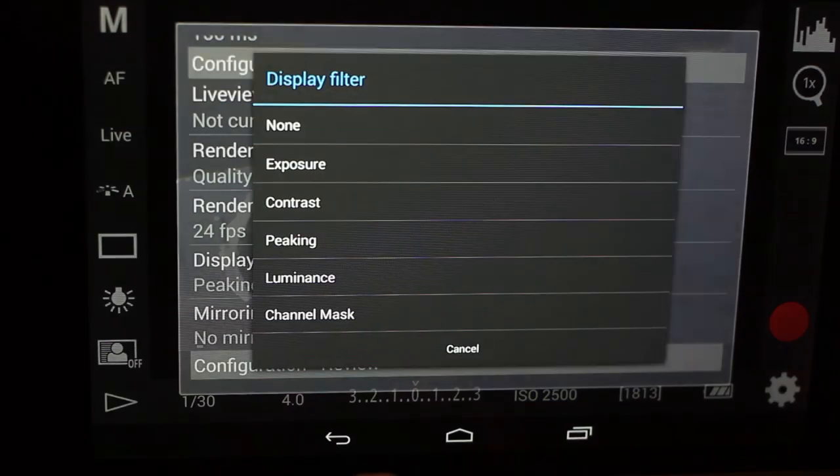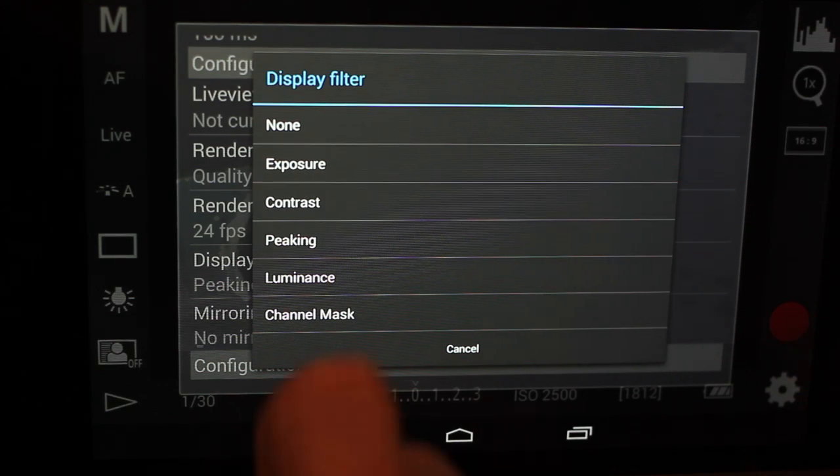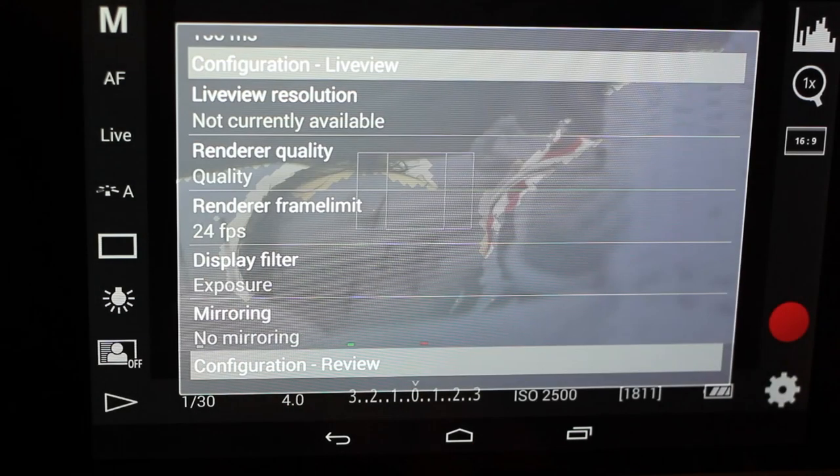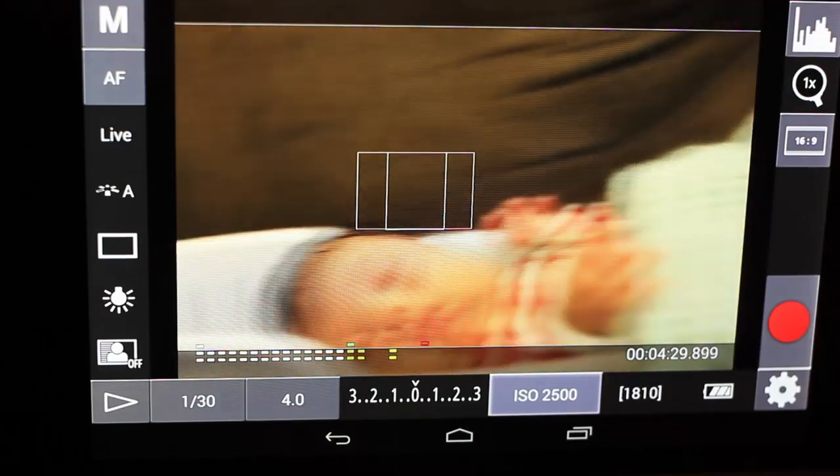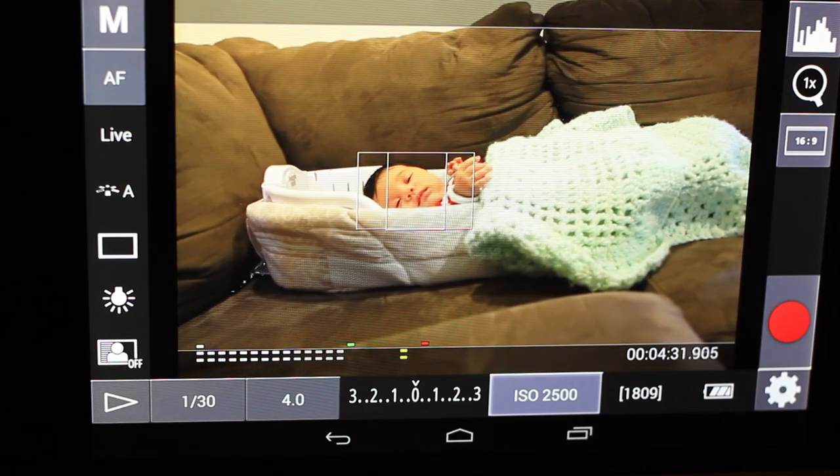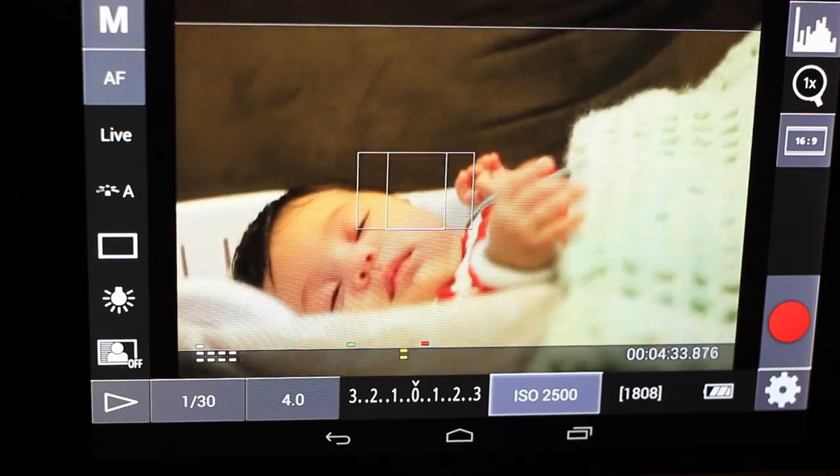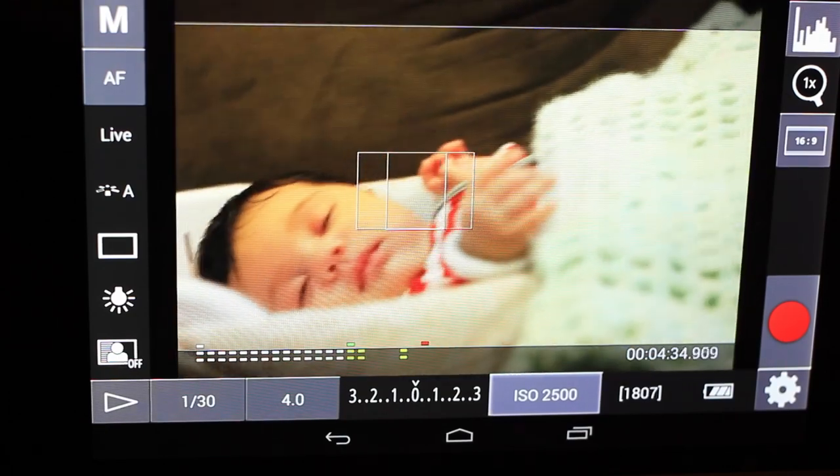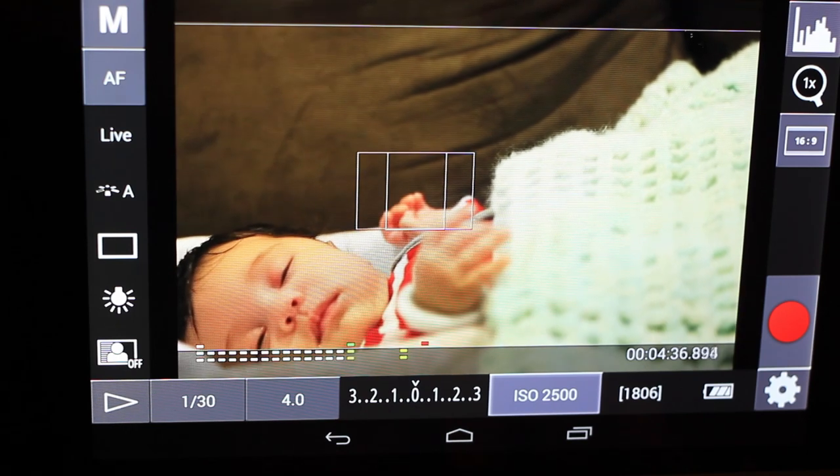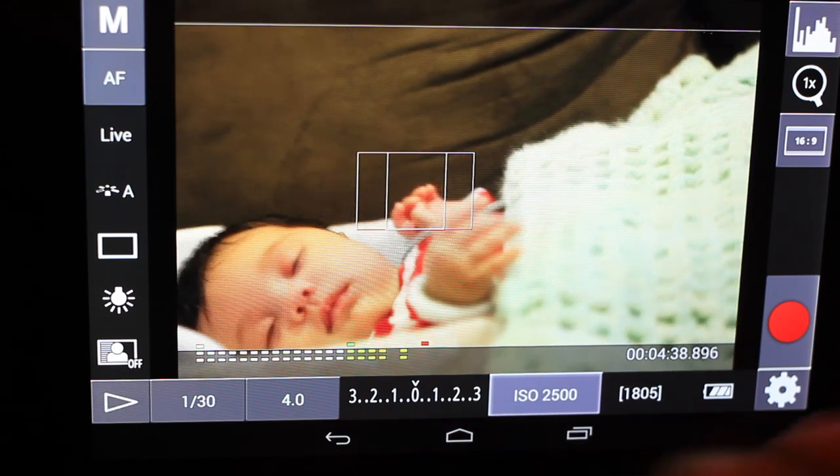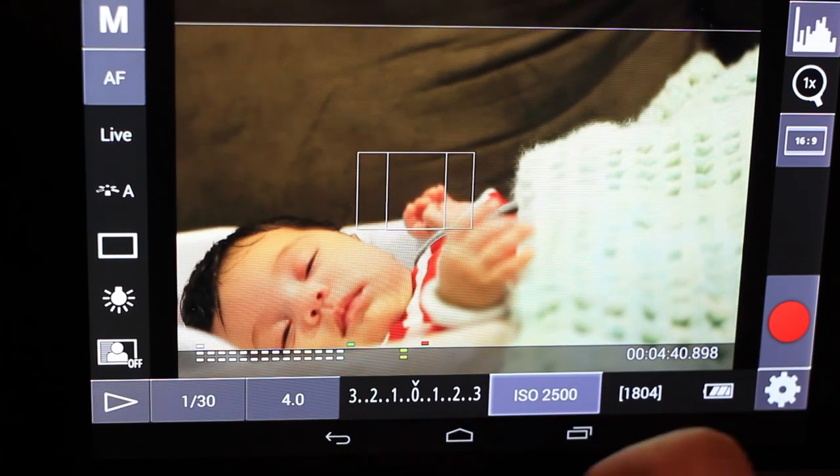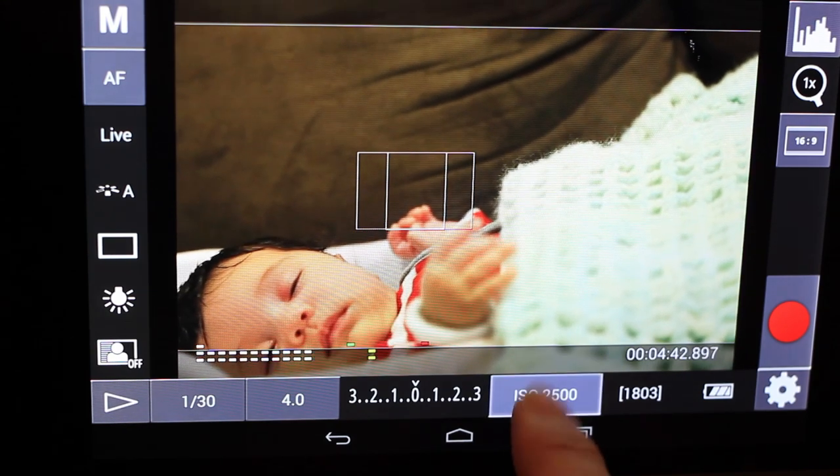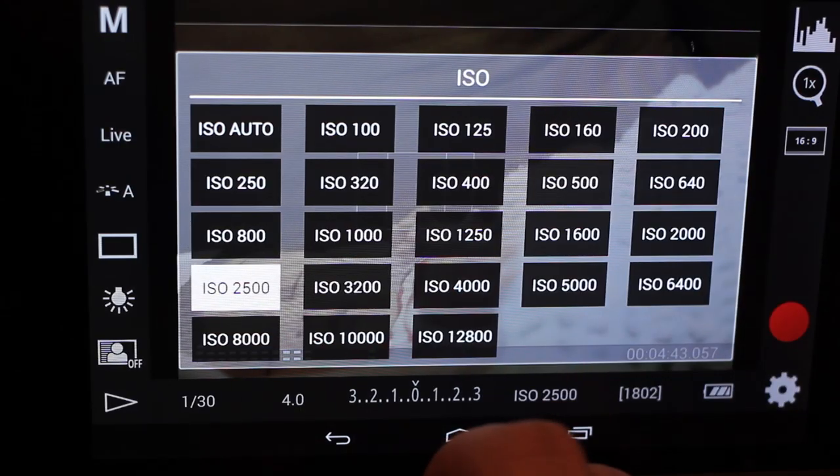Now another really great thing for the display filters is actually exposure. So if we click on exposure we're not going to see anything much right now. But what this will do is show you clipping warnings whether your video or your photo, whatever you're live previewing, will be either clipping the black or clipping the white.